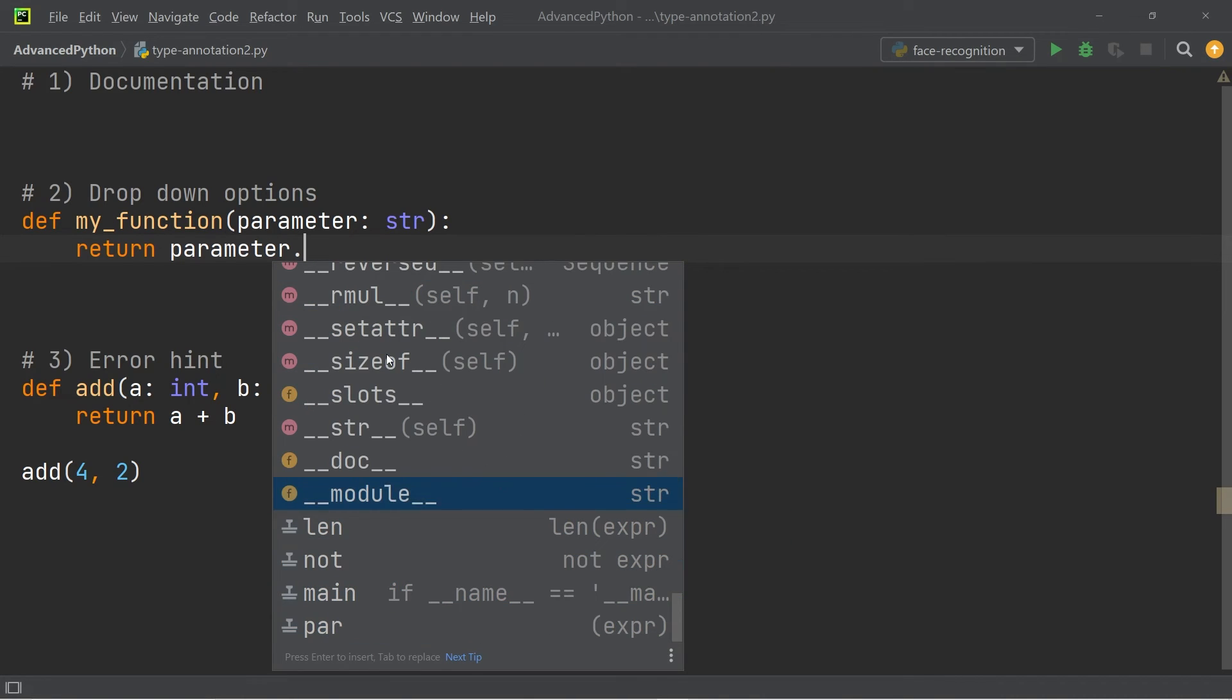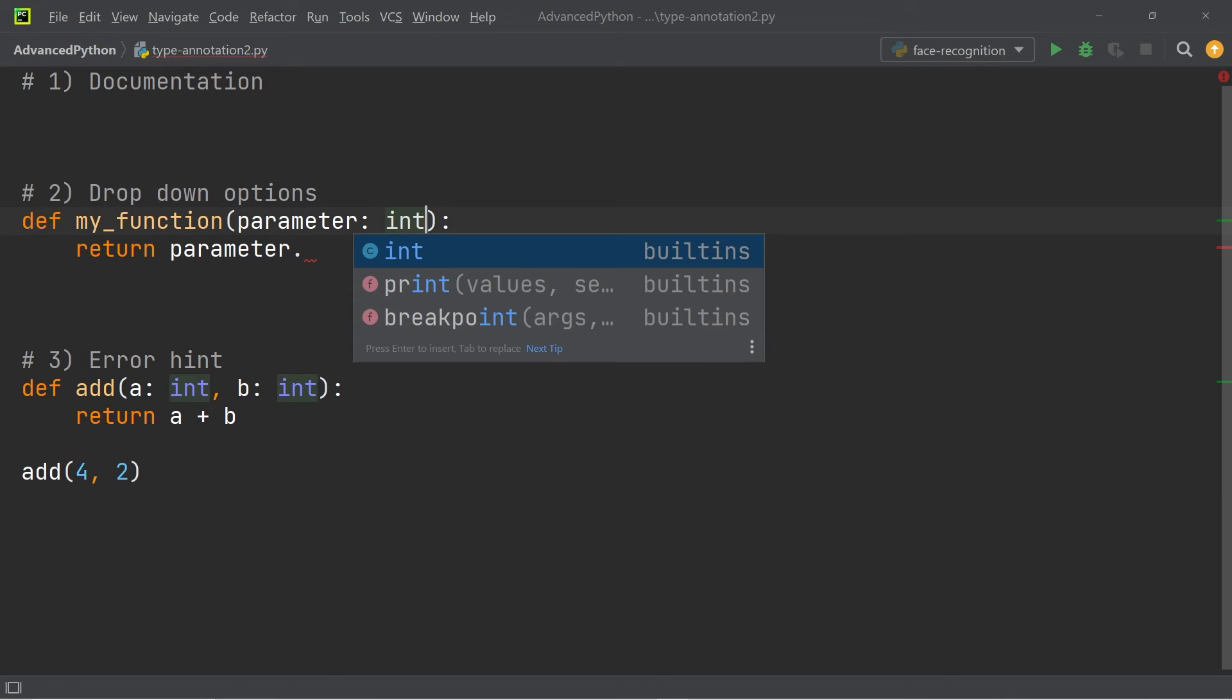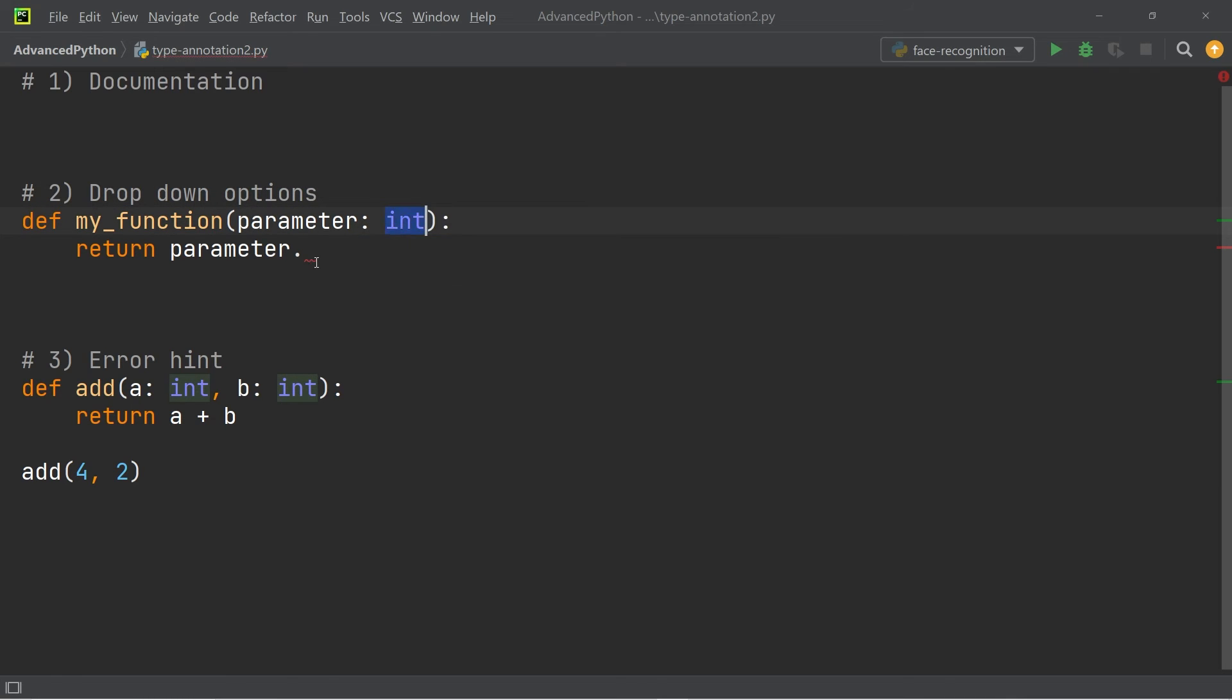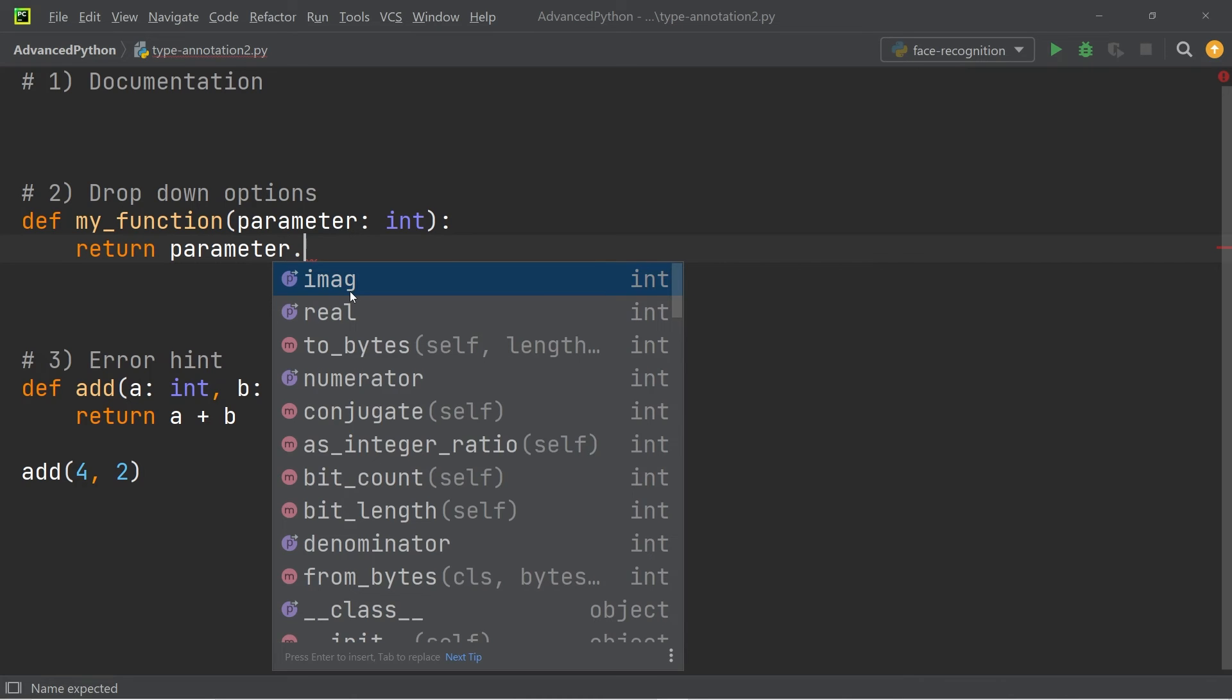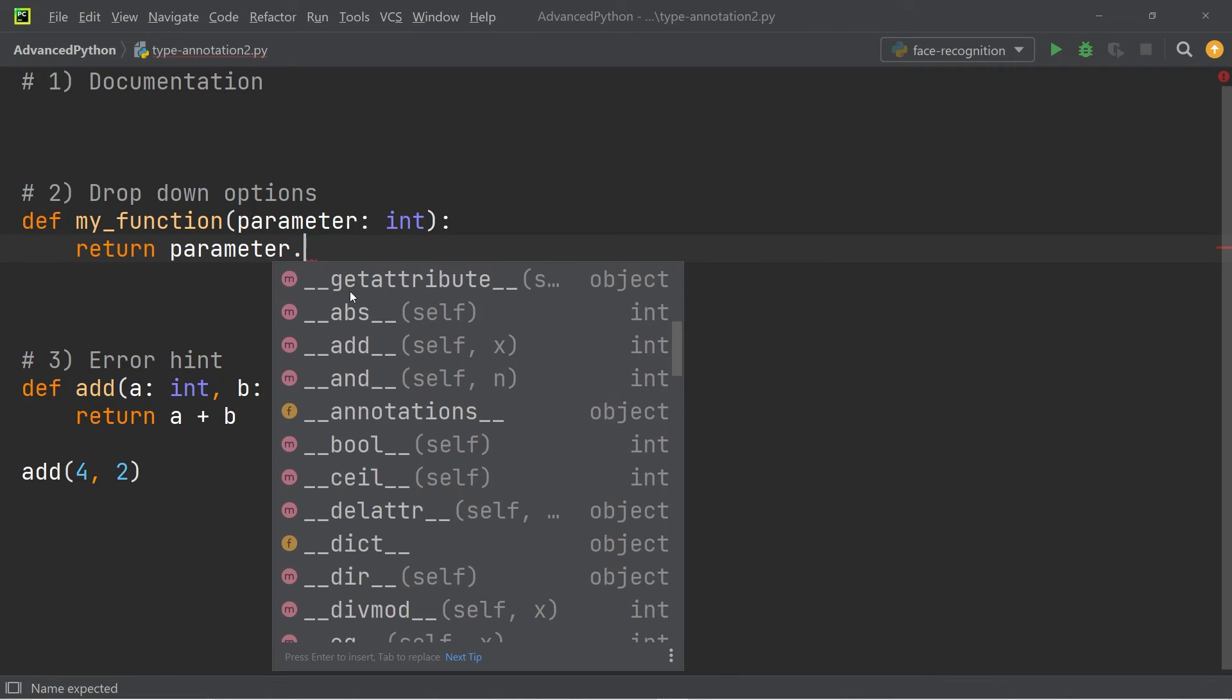And of course, if I were to change the type annotation to integer, you would see that if I write a dot after the parameter, I get all the individual functions that are specific to integers.